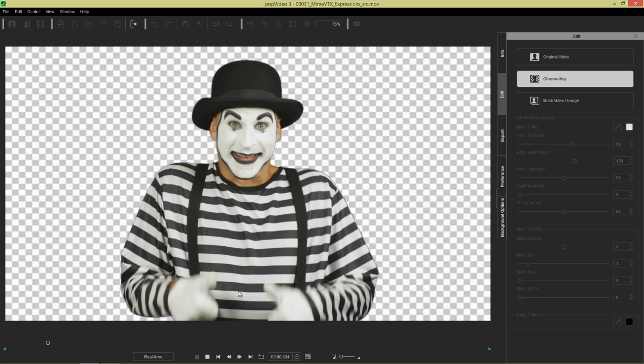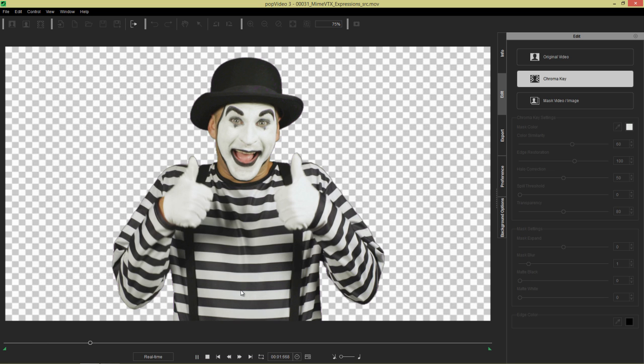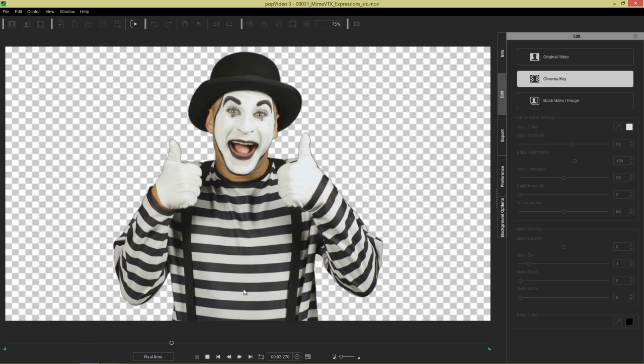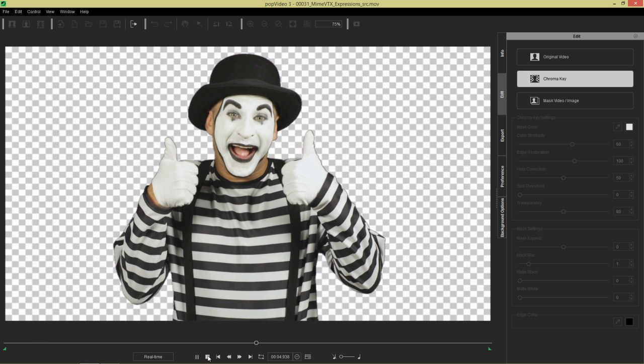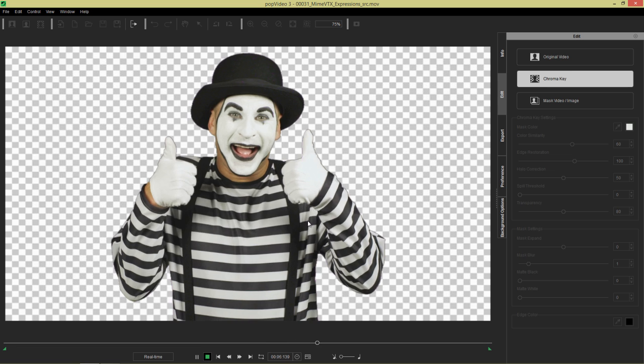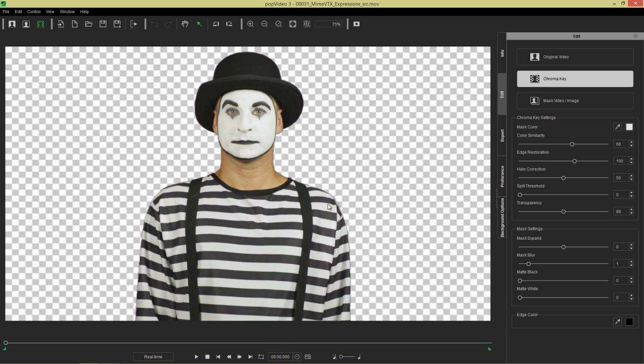I think our masking is pretty good. We can press play to test it out. You can see our mime thinks so too. Thumbs up for the masking. Basically, that's just a one-click chroma key solution right there. We'll talk about more complicated situations in future tutorials.